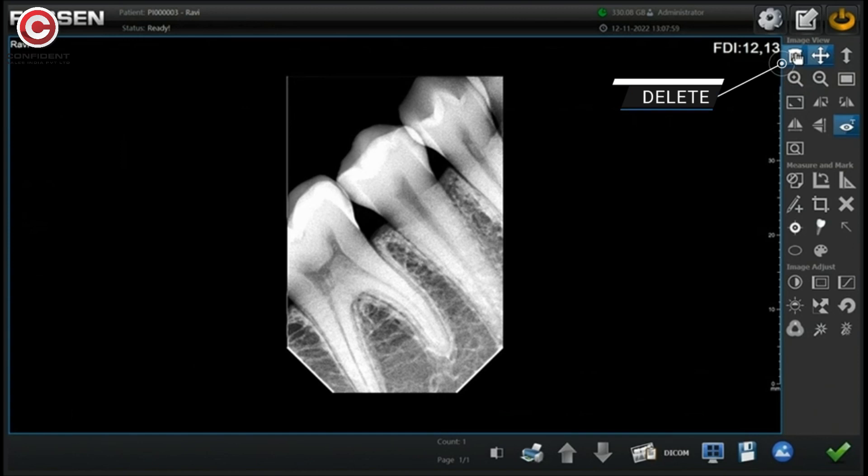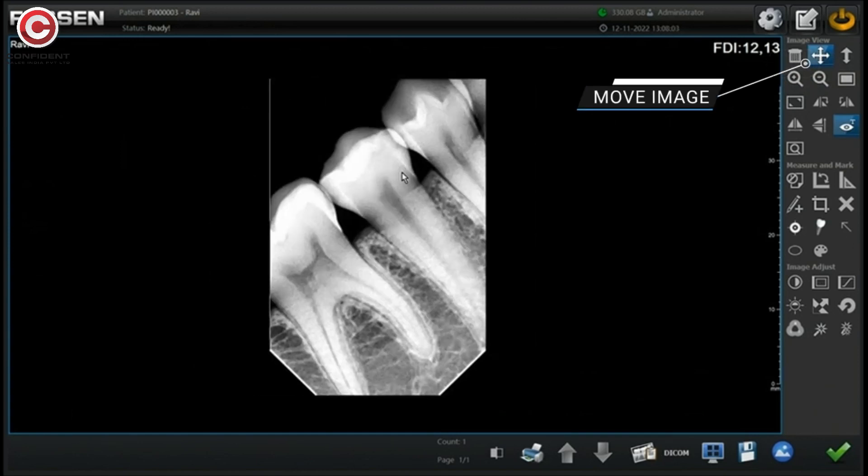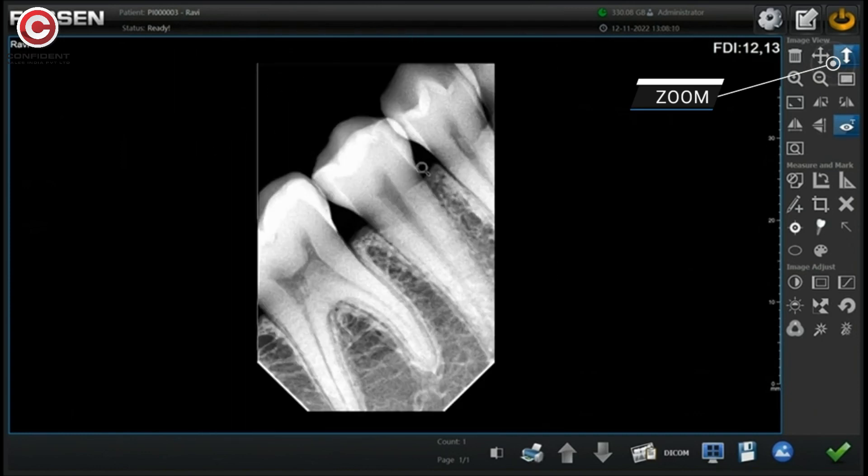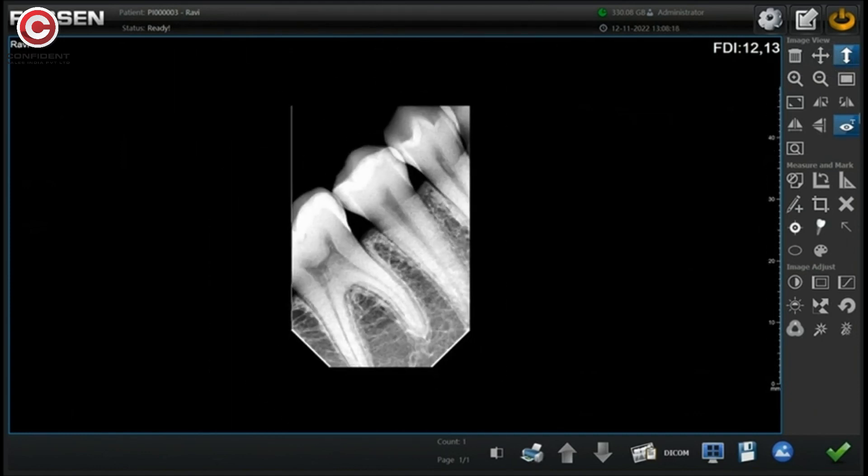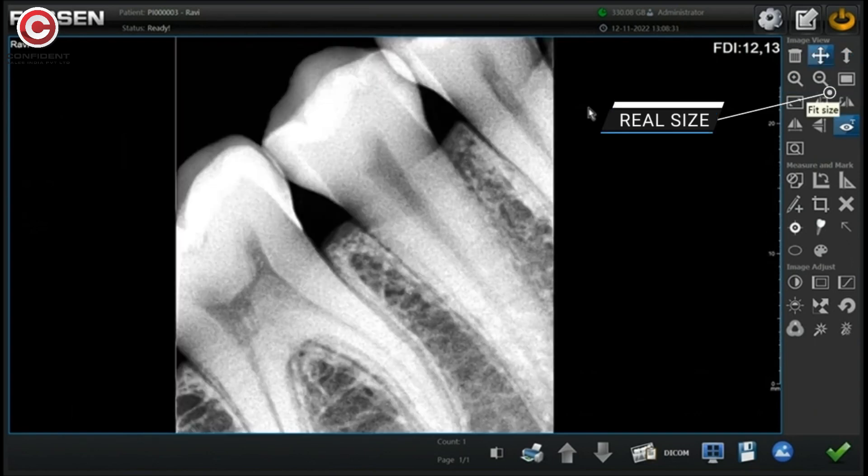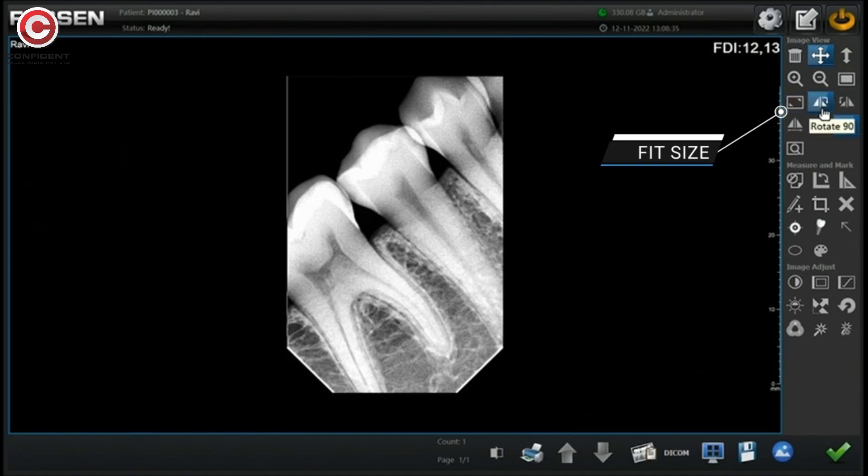You can delete the image, move the image on either side using the mouse, zoom in and zoom out by clicking or scrolling. Click here for the real size of the image. Fit size.